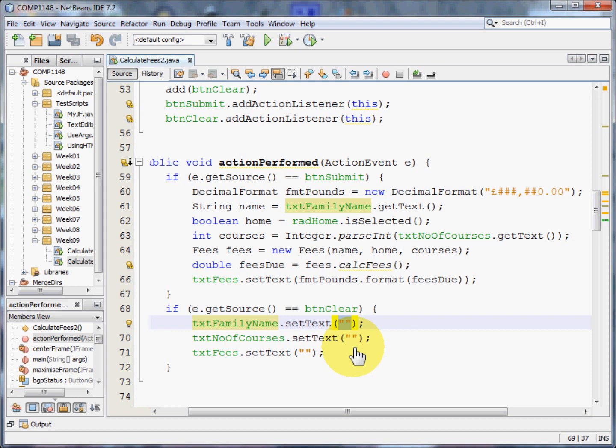That's how the program should be written. We create the class first, we then worry about the user interface, and then finally we get down to working out what we want the program to do, creating the code.